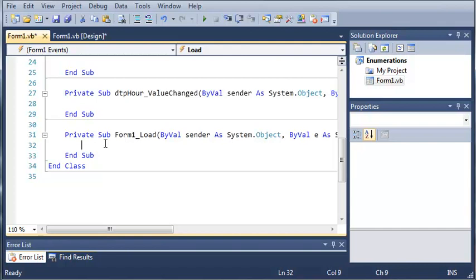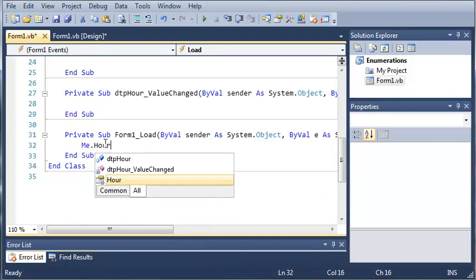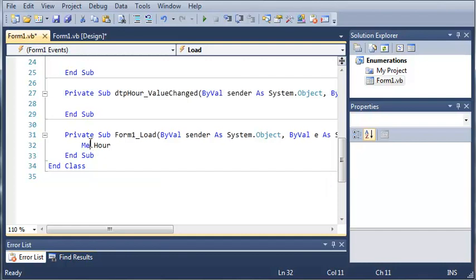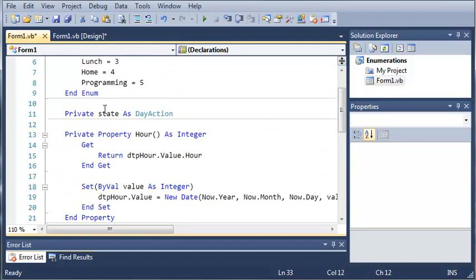So what we'll do is we'll just go ahead and type me.hour. So what this is going to do is we're using the me keyword, which is referring to this class right here. And now in this class, we have a property called hour.